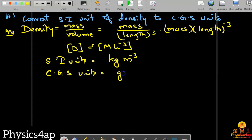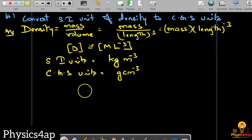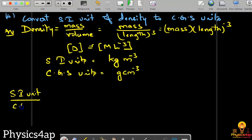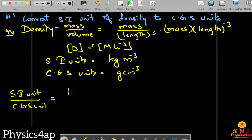For CGS units, kilogram is replaced by gram and meter is replaced by centimeter, giving us g·cm⁻³. Now to find the relation between the SI unit and the CGS unit, we write SI unit divided by CGS unit, that is kg·m⁻³ divided by g·cm⁻³.